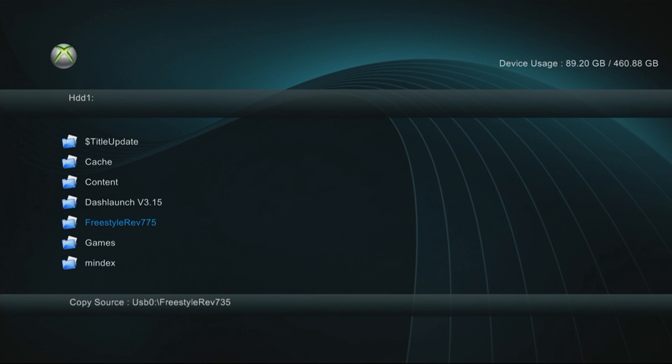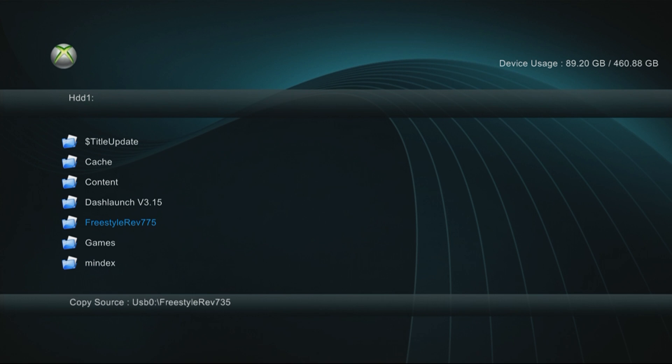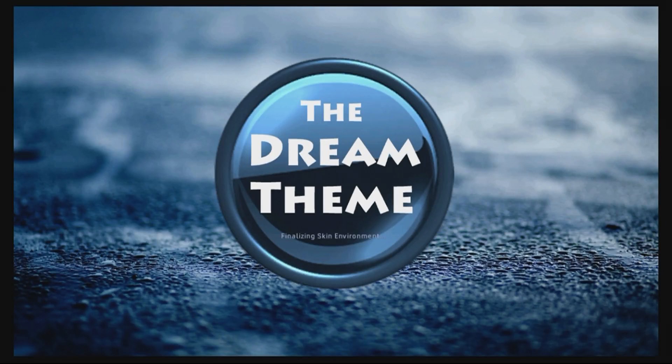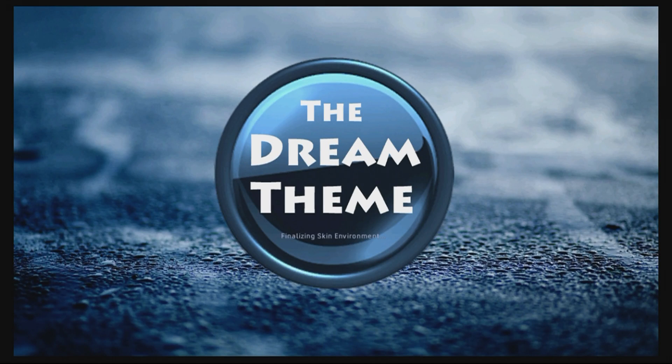Once it is done, you're gonna click A on it. Mine says 735, it's okay, it's the same exact thing I promise. Once you do that, you're going to hit default XDX, go down on your d-pad, hover over it, press A to install it.